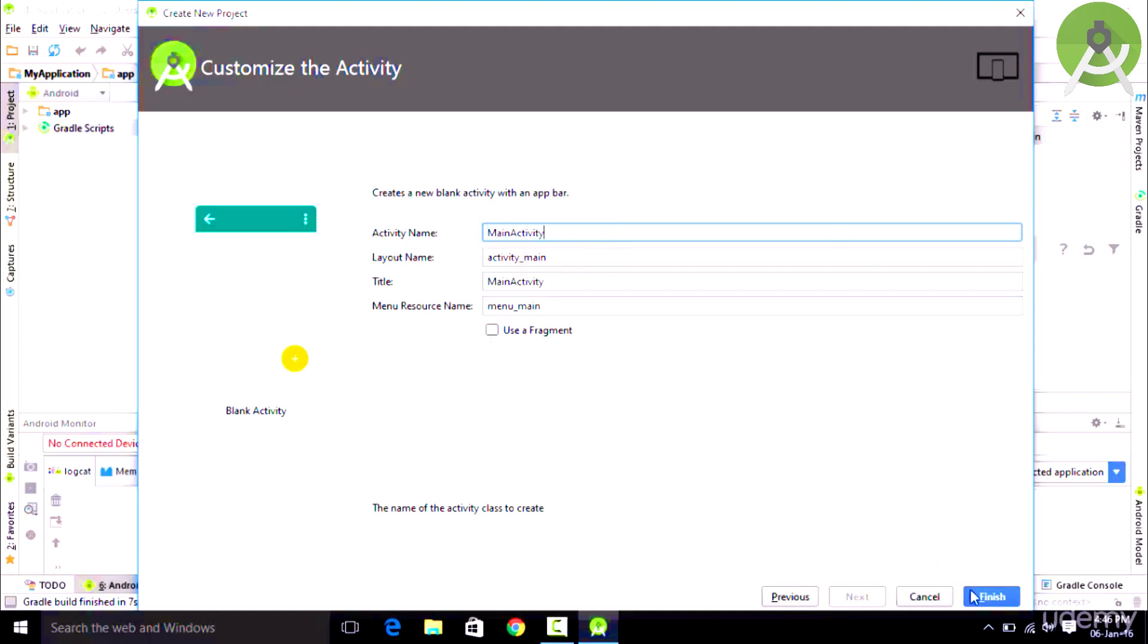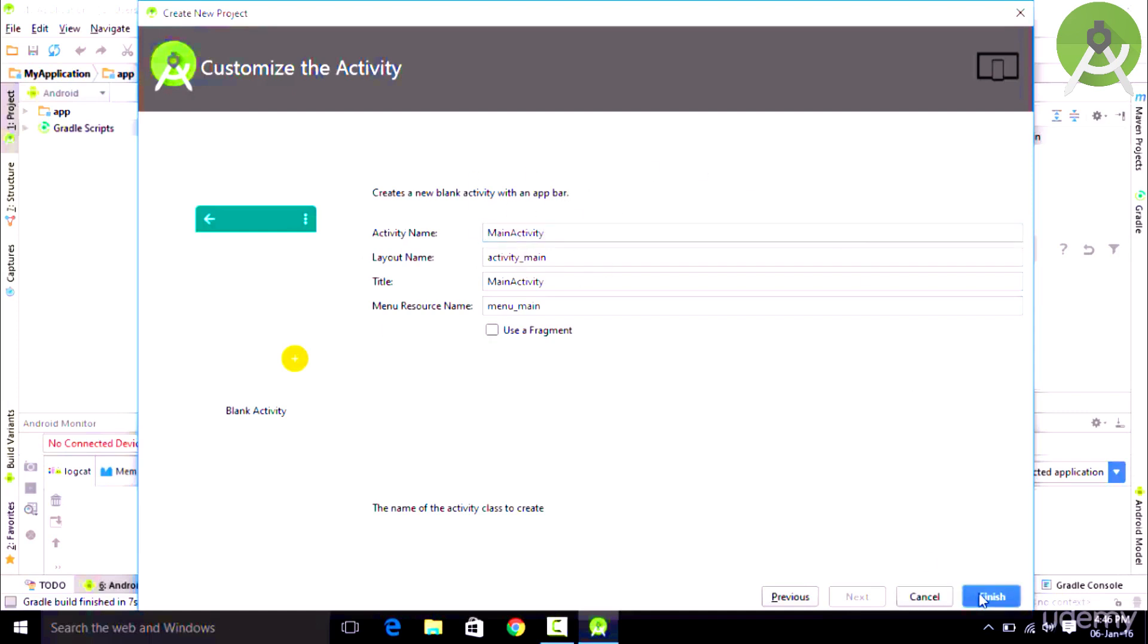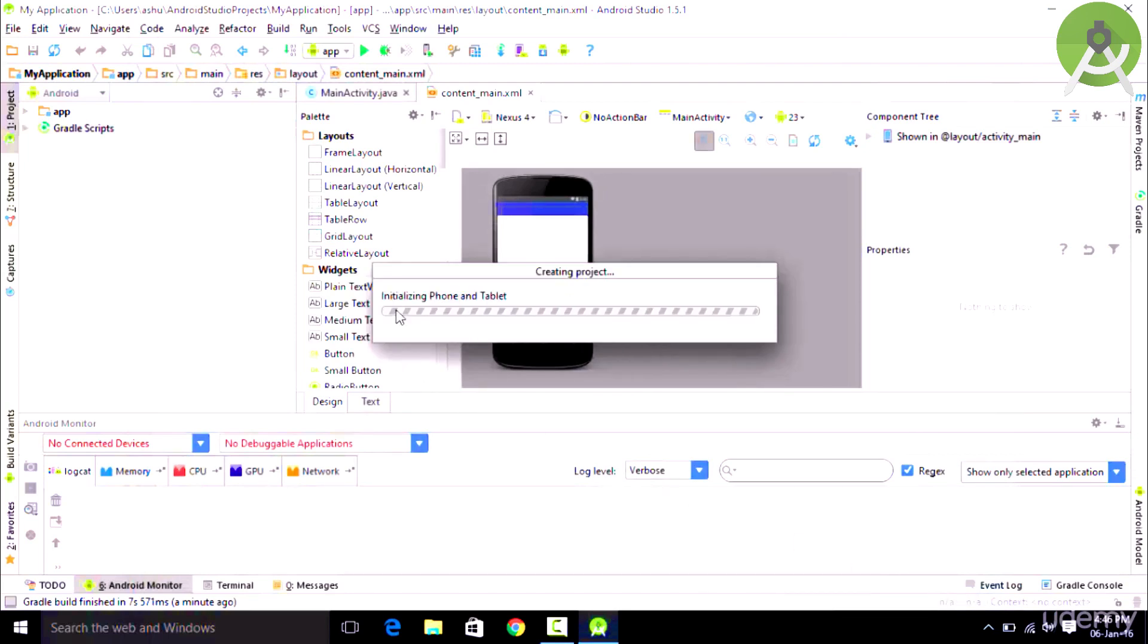Finally we click the Finish button and it is going to load up the components of the project for us.